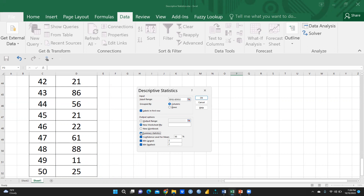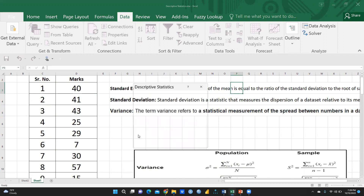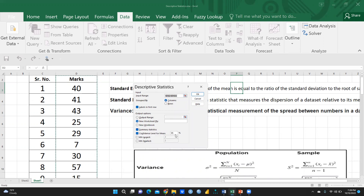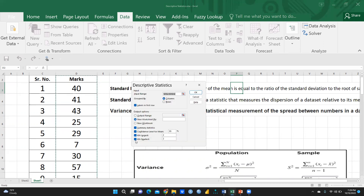I will click on 'Summary Statistics' because I need that, and set the confidence level to 95%. For 'Kth Largest', I want the second largest marks, and for 'Kth Smallest', I want the second lowest marks in this dataset.